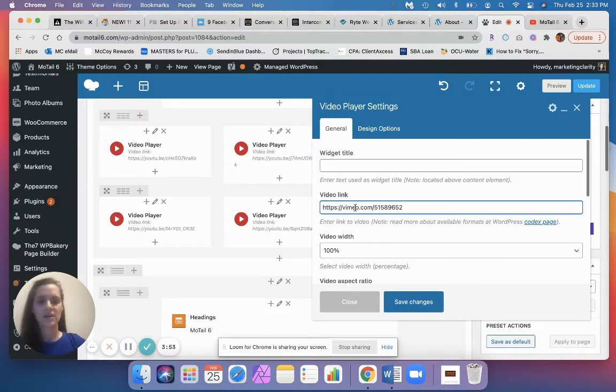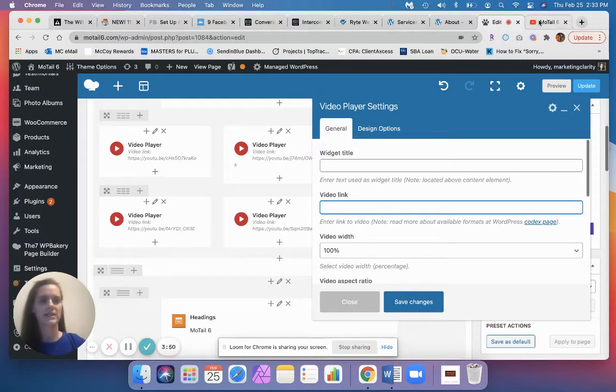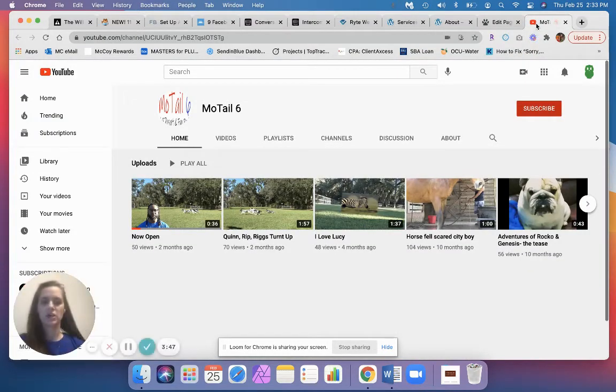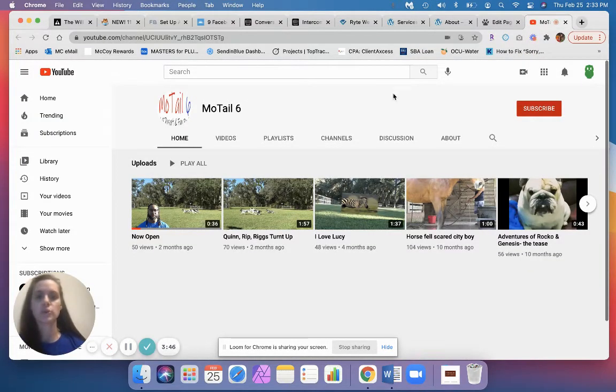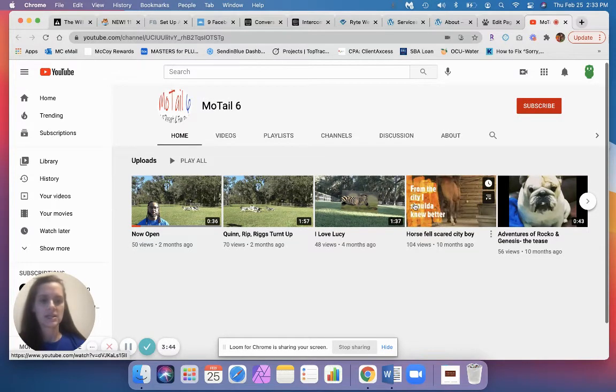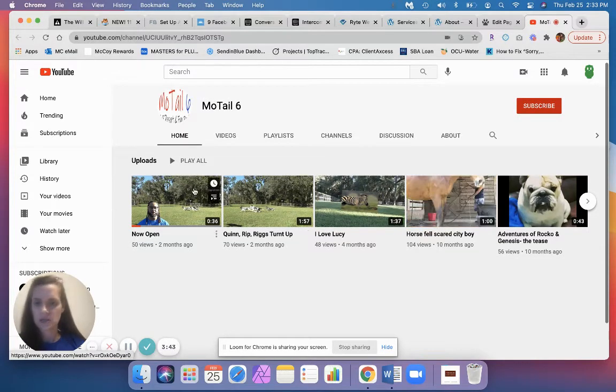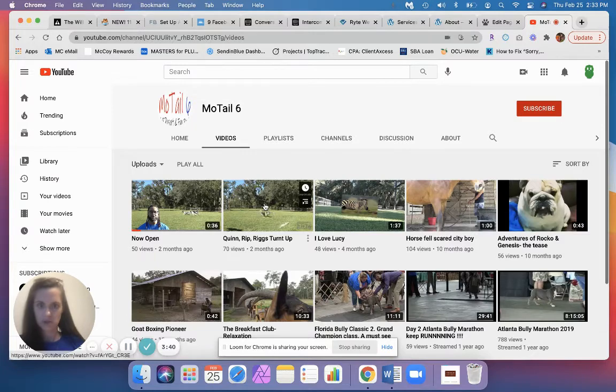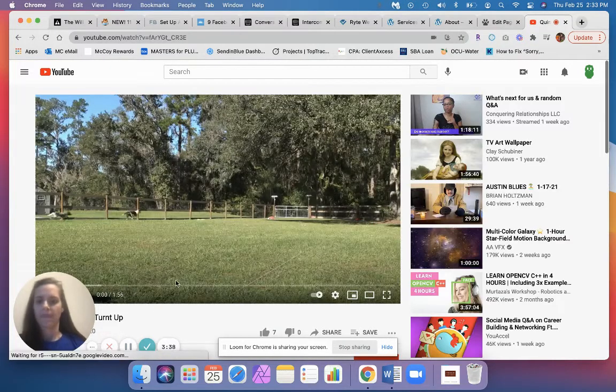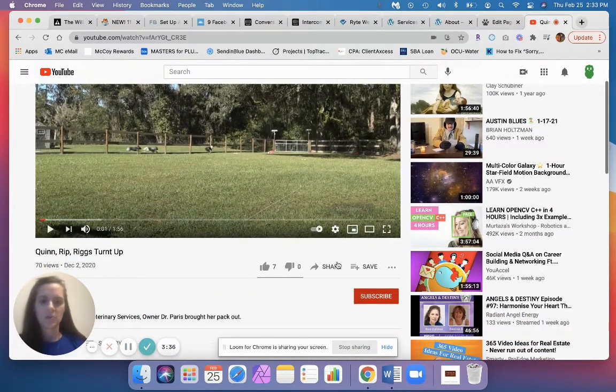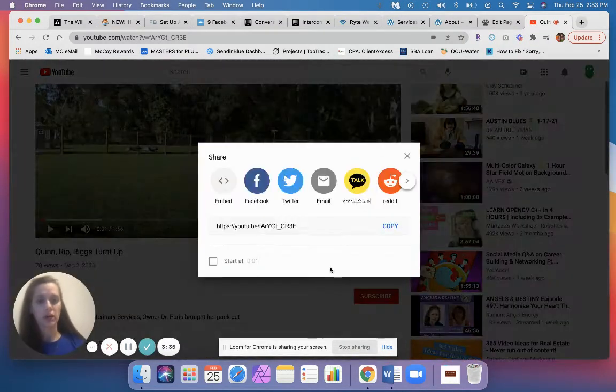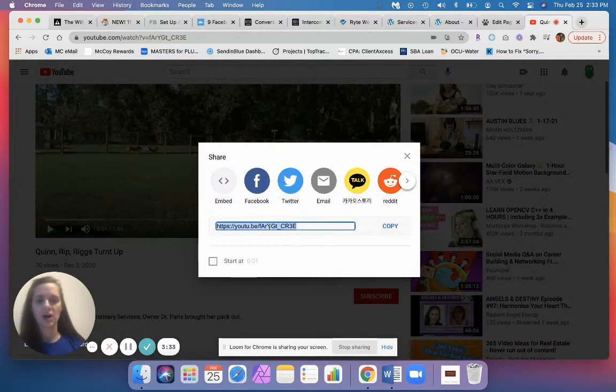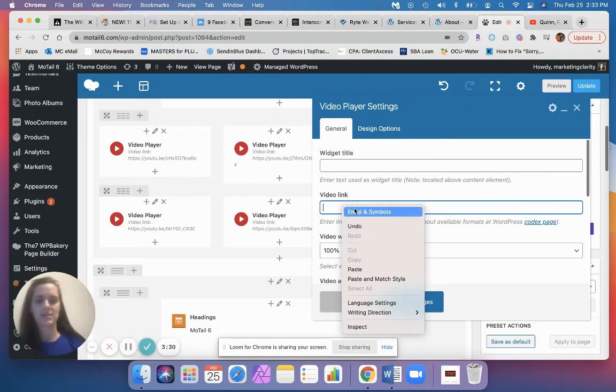So let's go over to the Motel 6 videos on their YouTube page. If we go to video, so this is one of their videos, and we click the share button and we can copy out this link and simply paste it into the video link section.